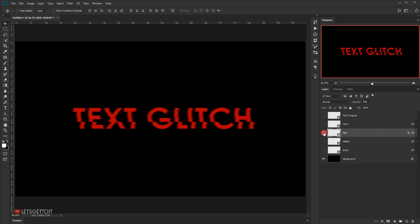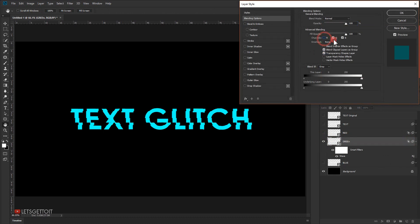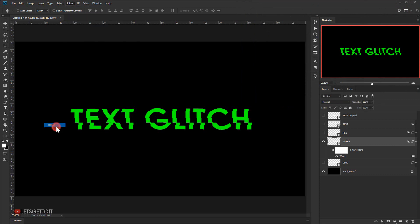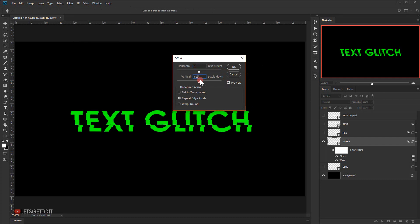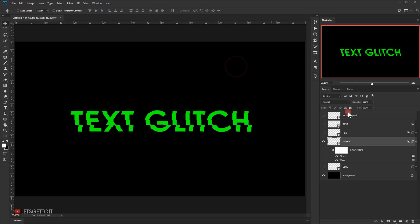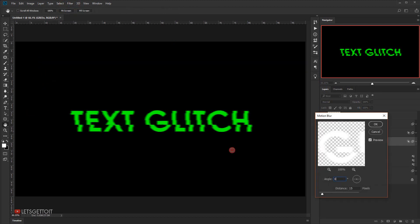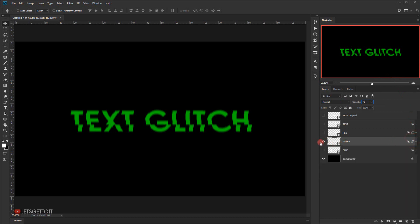Now hide the red layer and make the green layer visible. Double-click to open the Layer Style dialogue and uncheck the red and blue channels, leaving only green. Press OK. Go to Filter > Other > Offset, set 0 horizontal and +15 vertical. Press OK. Then go to Filter > Blur > Motion Blur, set the angle to 90° and keep 15 pixels distance. Press OK. Set the opacity to 70%.